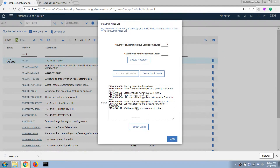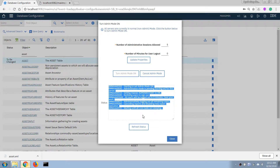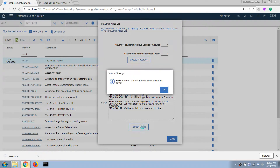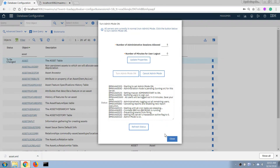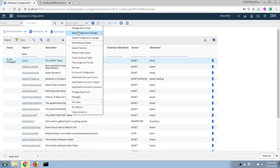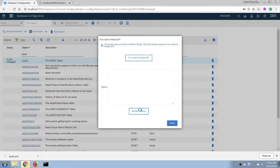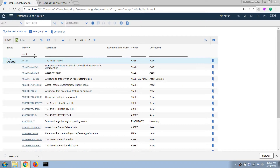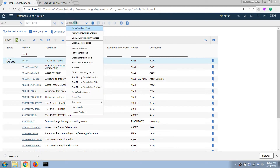We need to enter a password and a reason for turning on Admin Mode. After Admin Mode is on, it means only administrators can log into the system — all normal users will be kicked out and will not be able to log in during Admin Mode. It is meant for applying structural changes or administrative activities. Now with Admin Mode turned on, we click Select Action and choose Apply Configuration Changes.